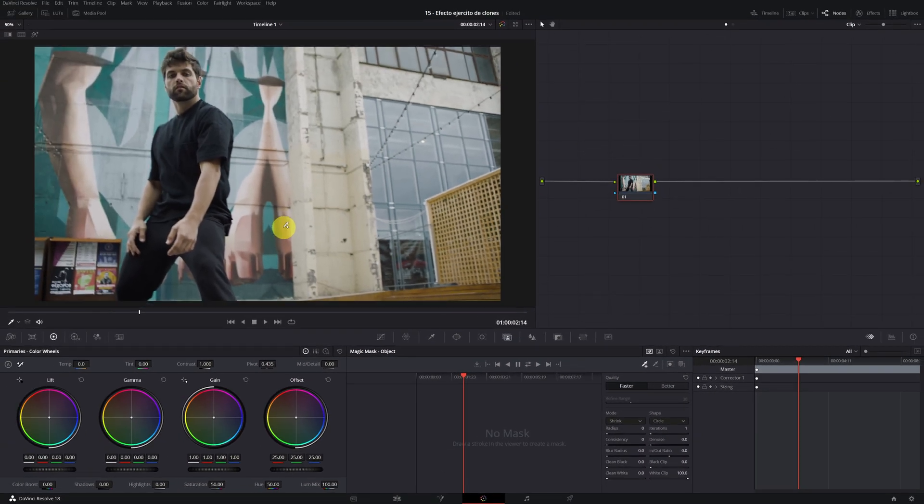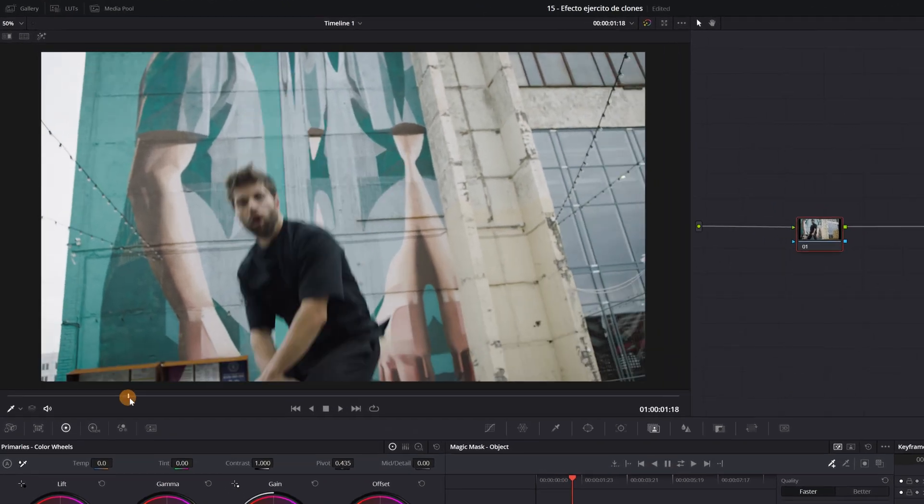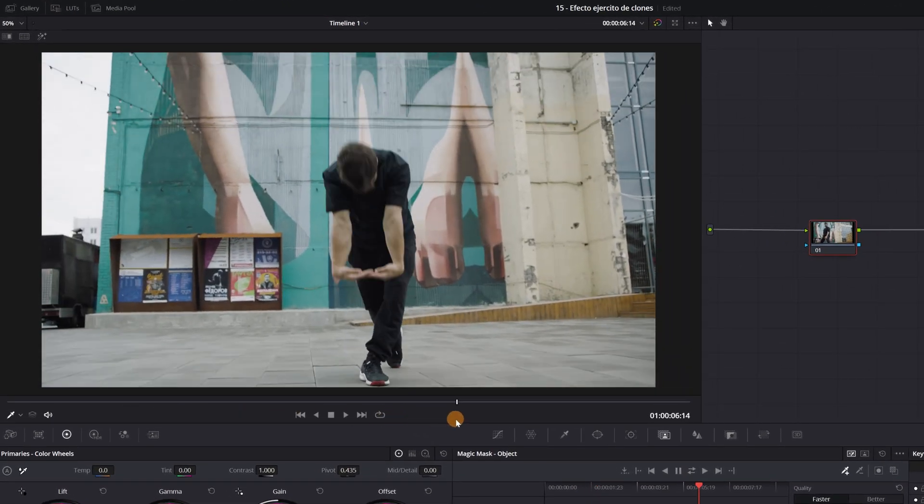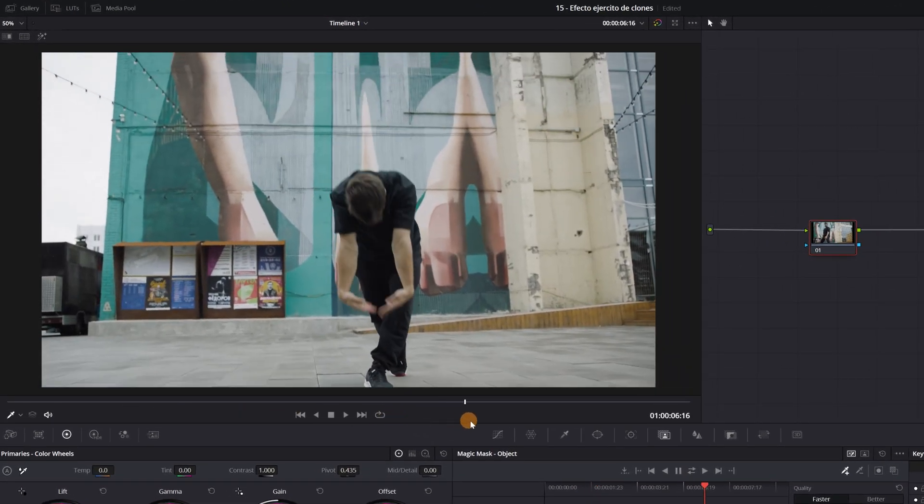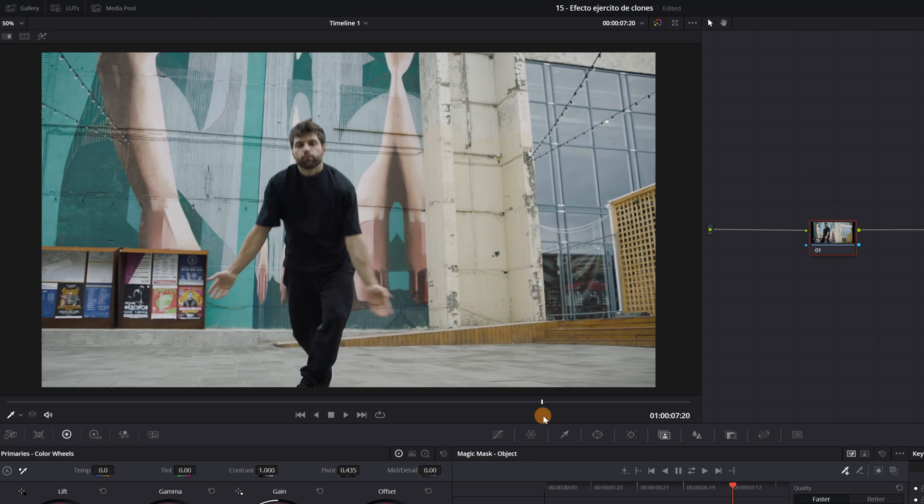The next step is to find a frame of your video where the whole person or a large part of it is visible. More or less in this part, you can see the whole person.